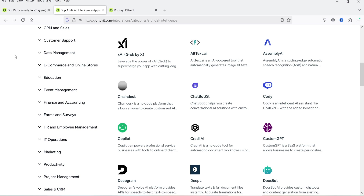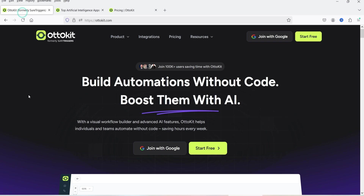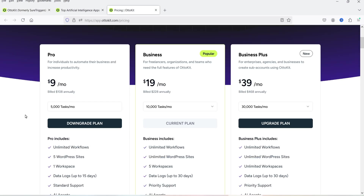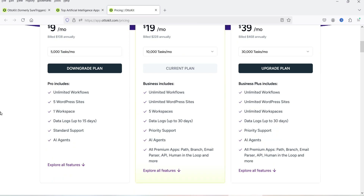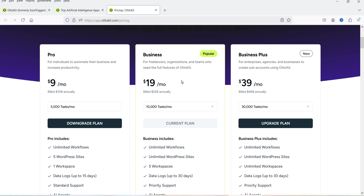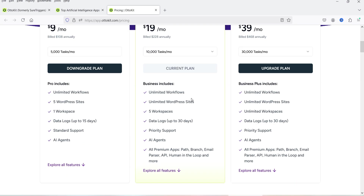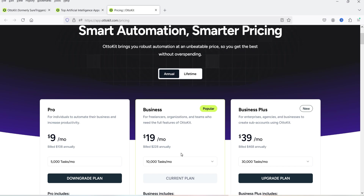You can also use other AI platforms — you will see the list of AI platforms available. Using Auto Kit you can connect more than 1,000 different platforms and automate processes between them. The Pro plan costs $9 per month, giving you 5,000 tasks per month, unlimited workflows, five WordPress websites, one workplace, standard support, and AI agents. The Business plan costs $19 per month with 10,000 tasks, unlimited workflows, unlimited WordPress websites, five workplaces, AI agents, and access to all premium apps.